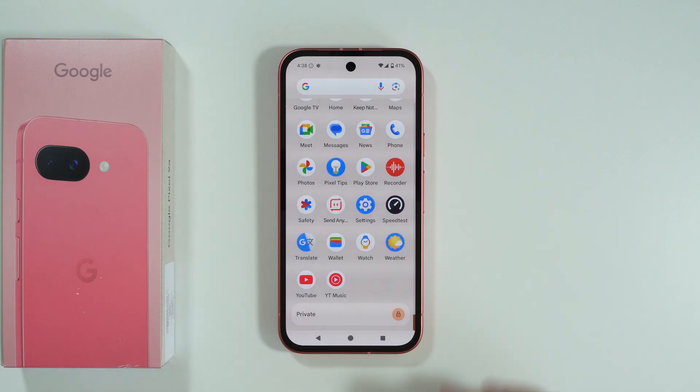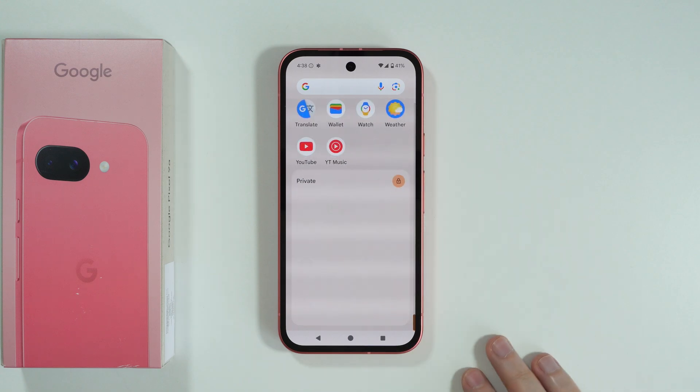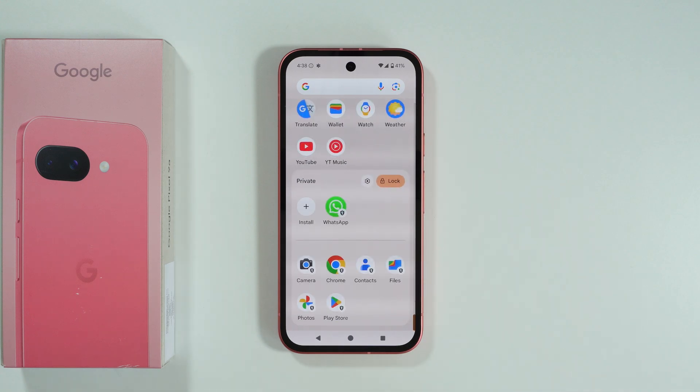So this is how we can lock apps, and that's pretty much it. Thanks for watching — leave a like and subscribe to my channel, and see you in my next videos.